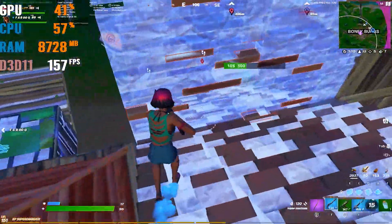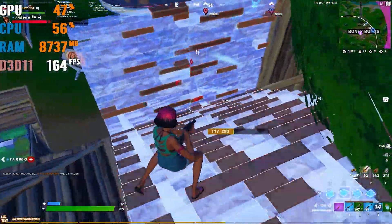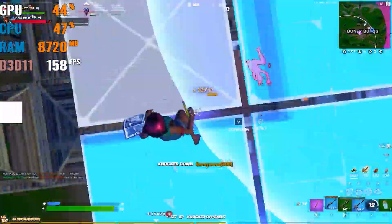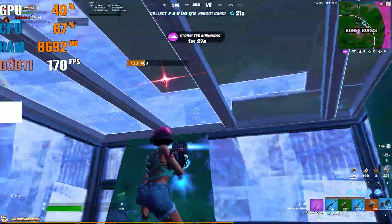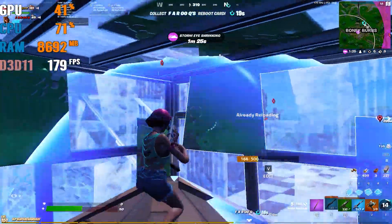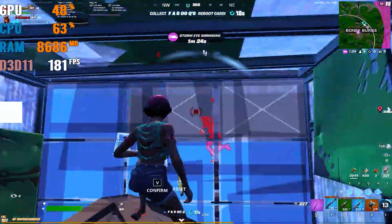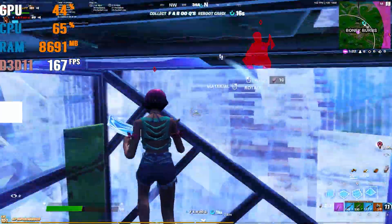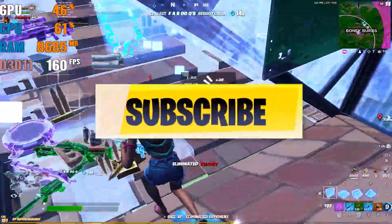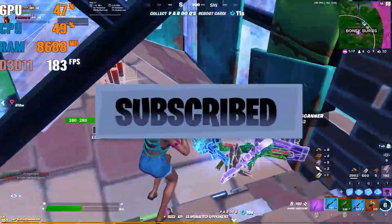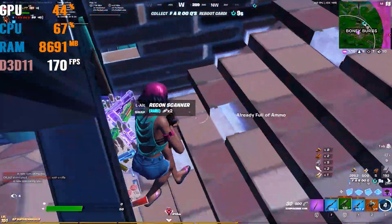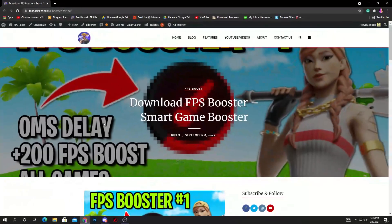Hey, what's going on guys, welcome back with a brand new video to my channel Ripex. I'm back with a brand new video about the best FPS booster software. This is the first video of my series on FPS boosters, and I will make a lot of videos in the future about this topic. Make sure to subscribe and turn on the bell notification so you never miss any next video from my channel. Let's start this video.